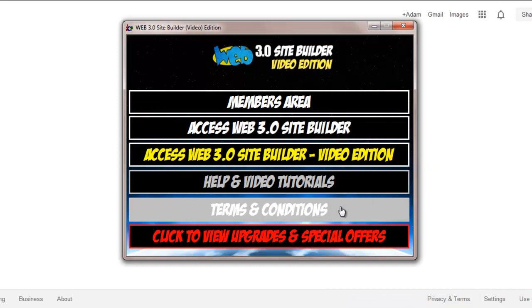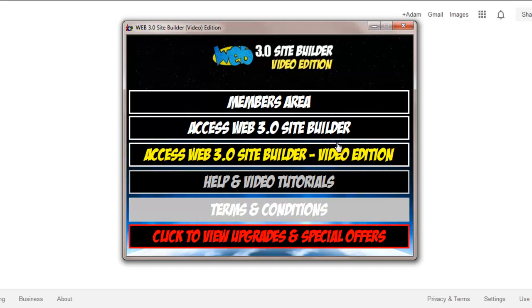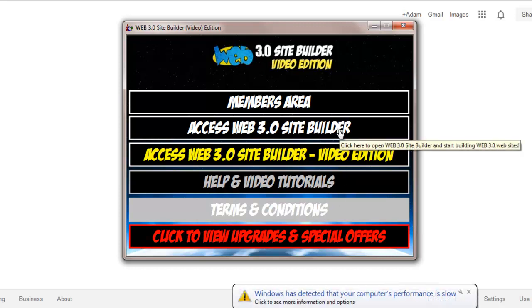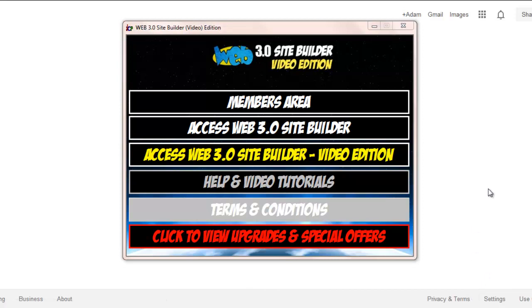Okay, and then the software opens up. Now, this one is the video edition. We've changed it so that you've got the video and the Site Builder in the one interface if you've upgraded.